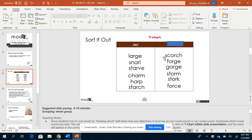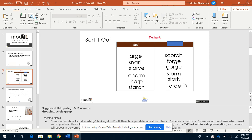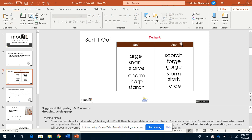Let's find out about these. I heard OR in scorch, OR in forge, OR in gorge, OR in storm, OR in stork, OR in force. So these must be the OR words.